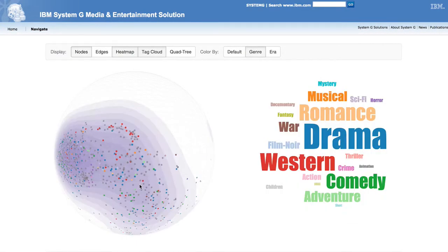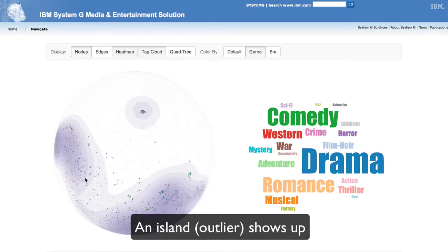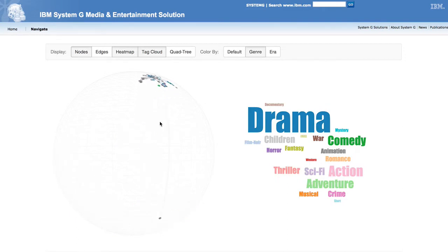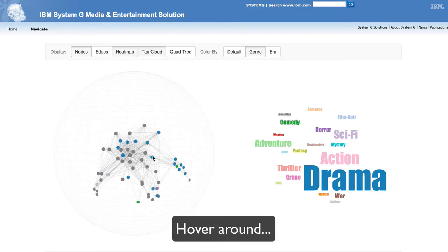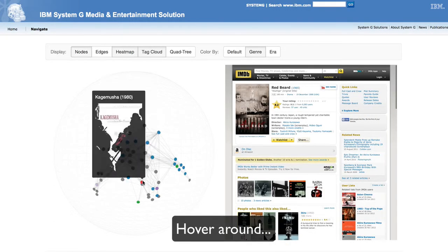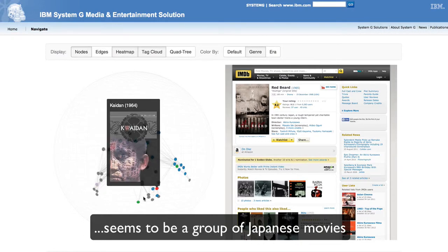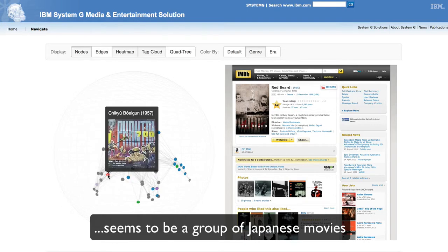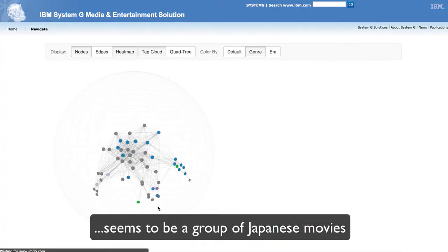After finishing the western tour, the user zooms out and suddenly finds an island. He zooms in to get more details, and by hovering around, he finds that this island is actually a group of Japanese movies. This makes sense because Japanese movies are less likely to use American actors, so the movie graph may consist of sub-graphs of movies from different countries.